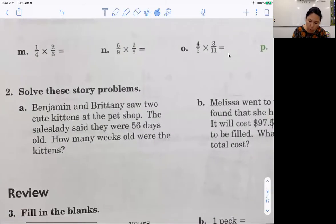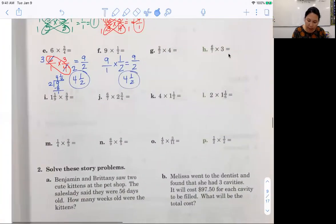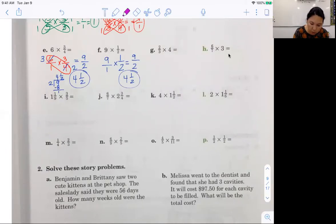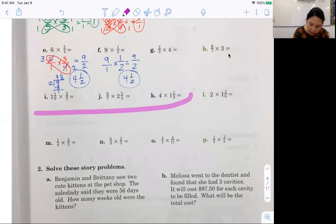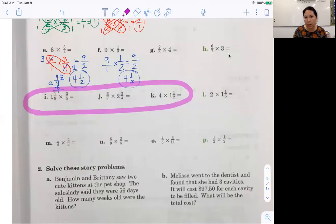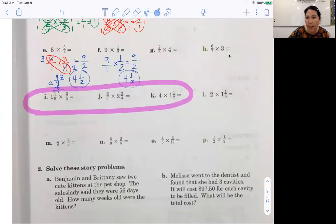Let's go down to the word problems. These ones are all the same. I'm going to have you do a couple — do these three on the front by yourself. That's all you have to do on the front by yourself. If you want to pause it now you can, and then we'll start the word problems.